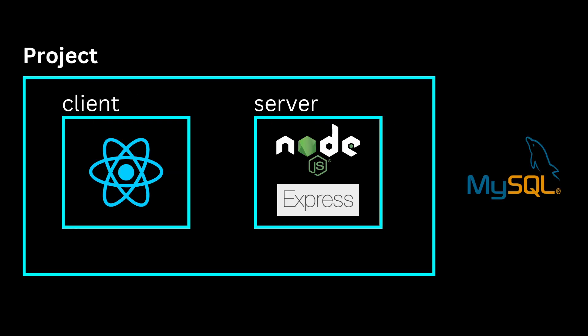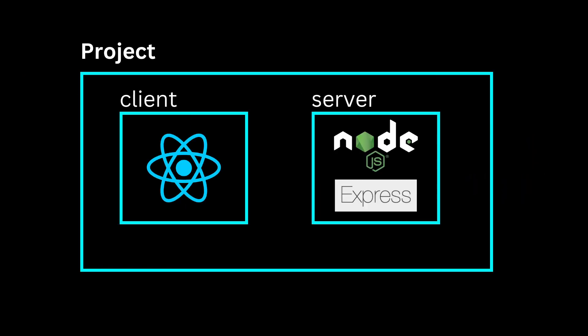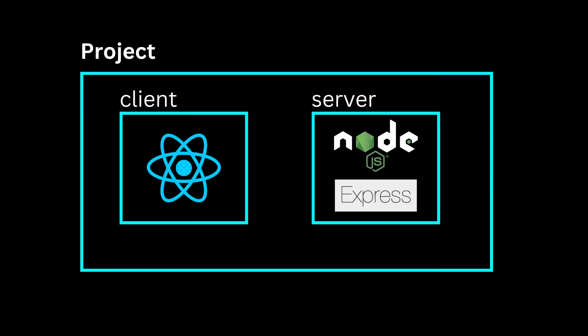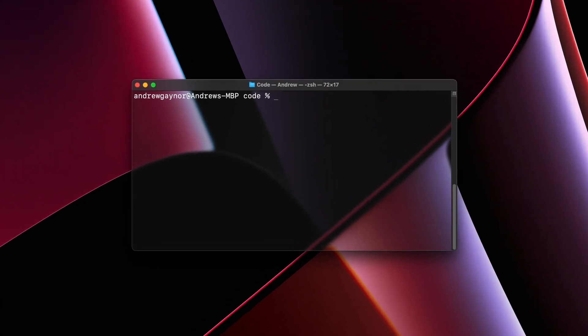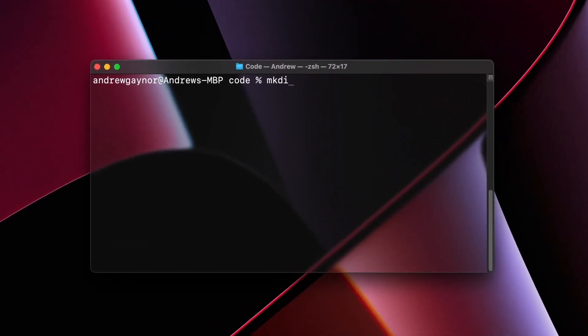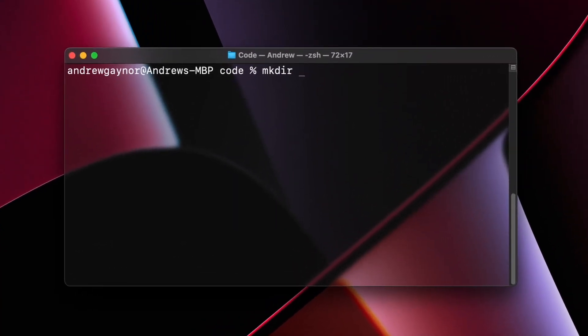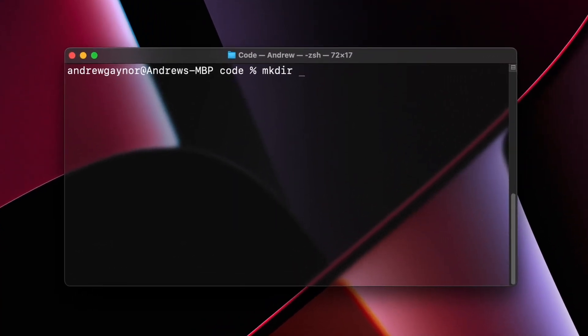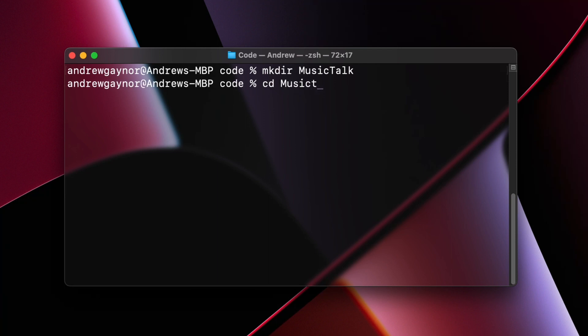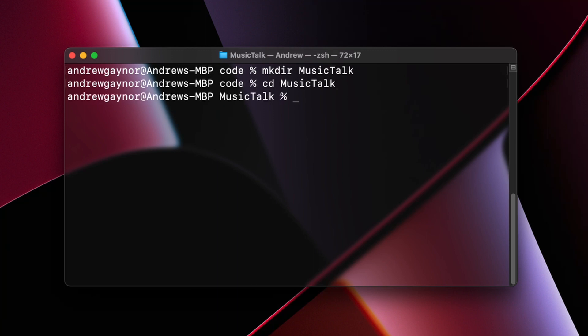For the database we'll use MySQL, but more on that later. So in the terminal here we'll do mkdir music-talk, the name of the app. I can change directory into music-talk. We can do npx create-react-app, we'll call it client.